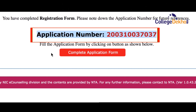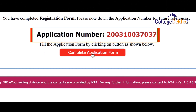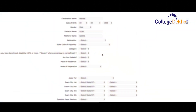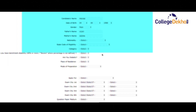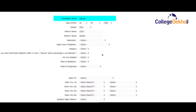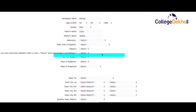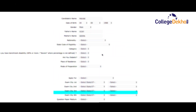Next, you have to fill the application form by clicking on the button that says complete application form. For the application form you will be required to enter your personal details such as name, category, father's and mother's name, nationality, and various other details.